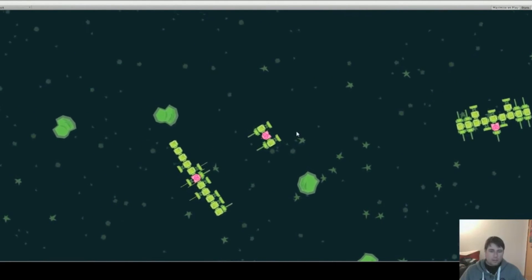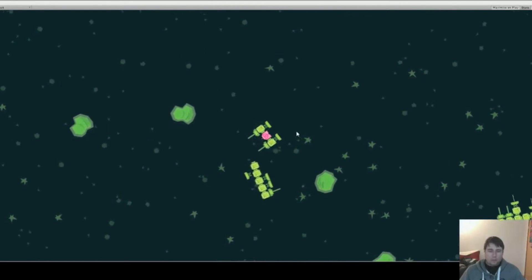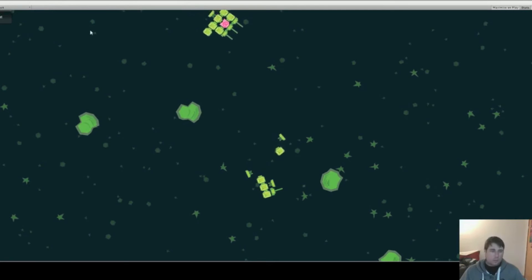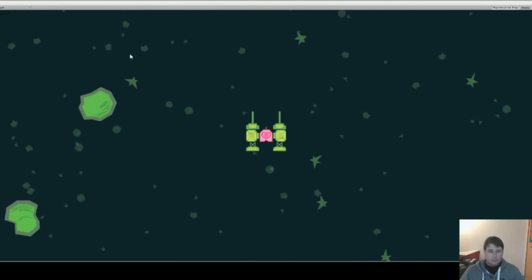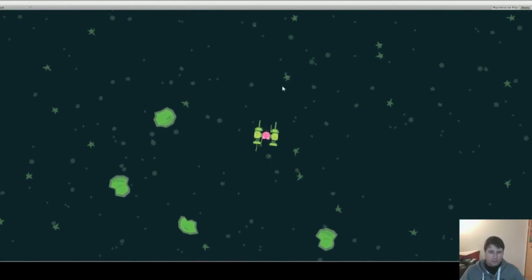Right now things are working such that there are way more enemy ships than they tended to be in the original game and they're much more aggressive. Your health is much lower. We're still in the tweaking phases of all of this stuff.